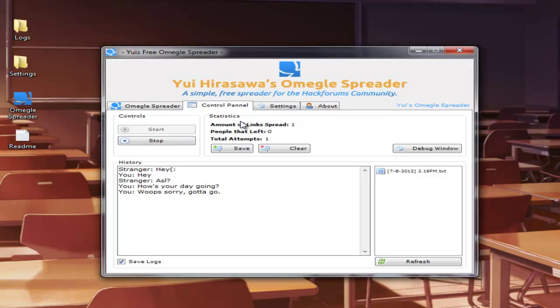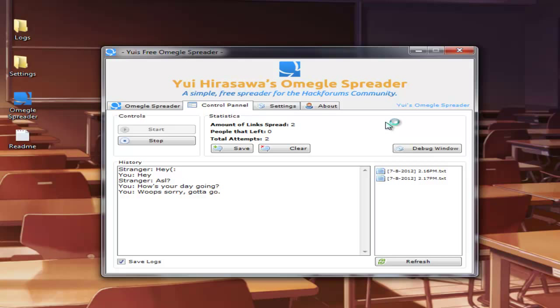Just before I run off, leeches are bad. Don't be a leecher. If you've taken the spreader, at least write a thanks in the thread. It keeps the thread active, keeps it up the top. And it keeps the project running.